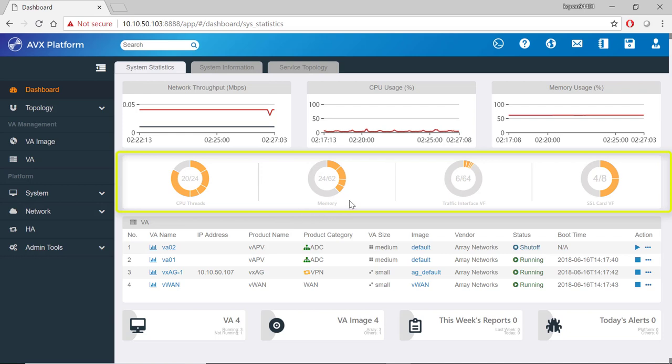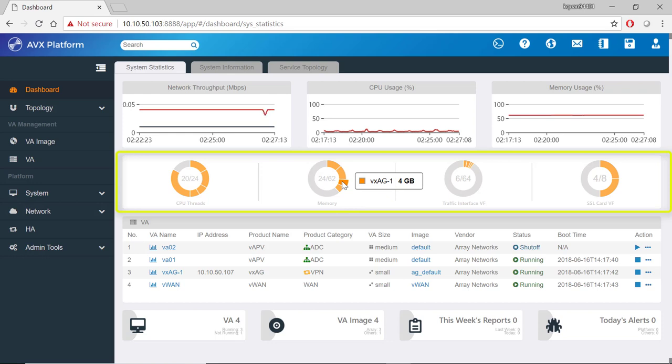In this memory section, we can see that VXAG1 is using four gigabytes of memory.